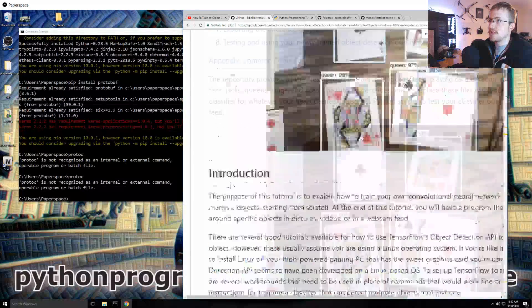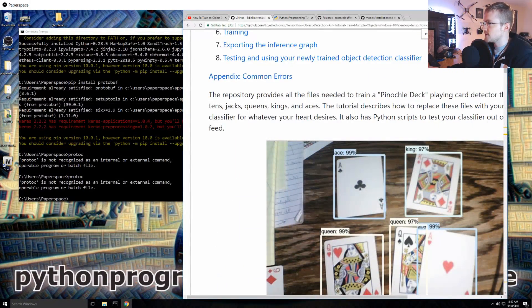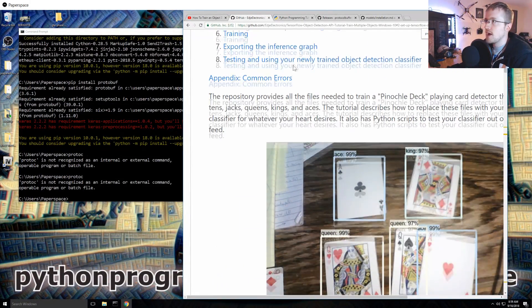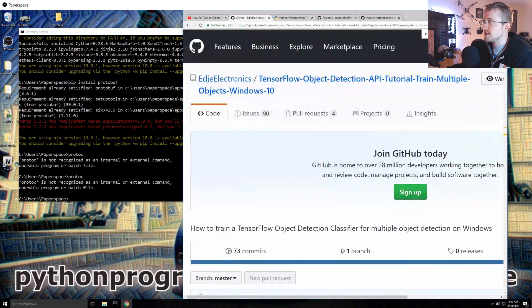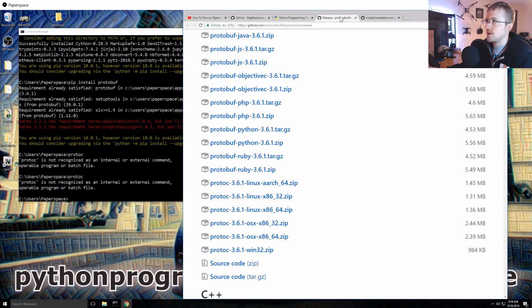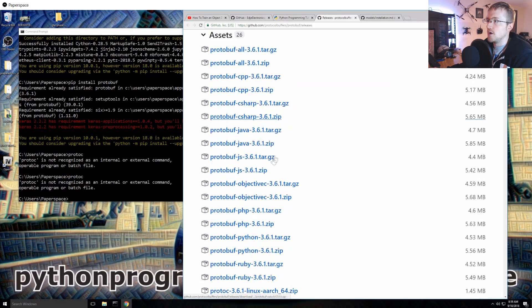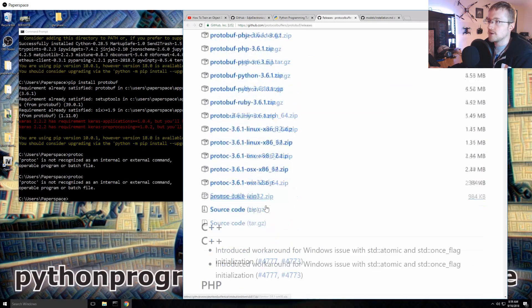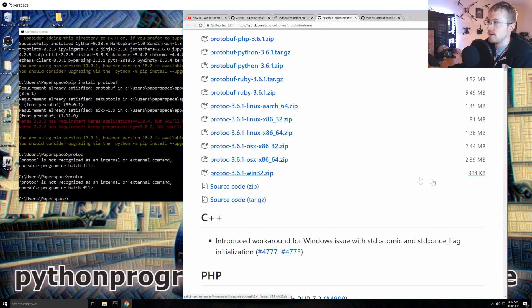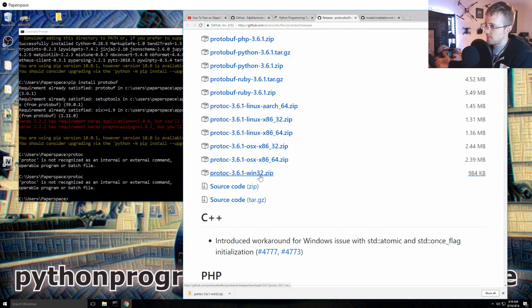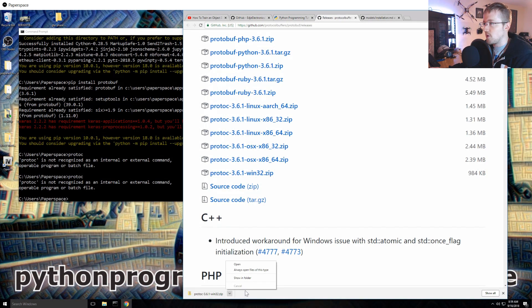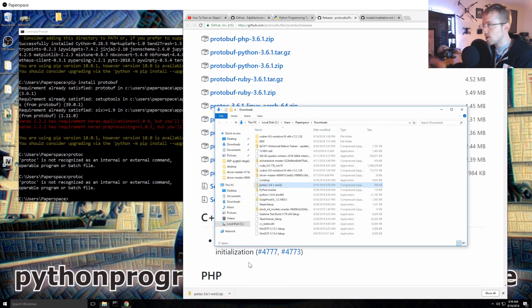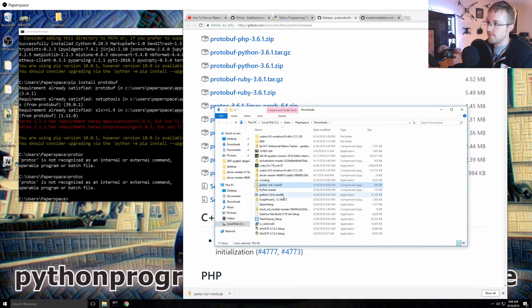If somebody knows how we can use protobuf, I would love to know. Like just by like a pip install but I don't think that's ever gonna work out for you unless maybe we do the pathing stuff. But I don't think that's gonna work. Anyway, so we've got the installs, that's basically the first thing that we want to do.